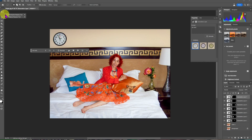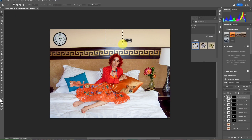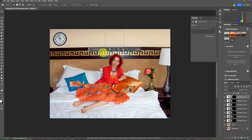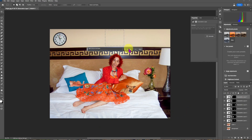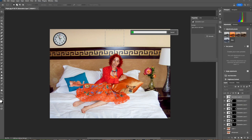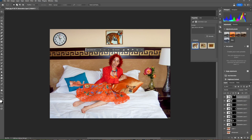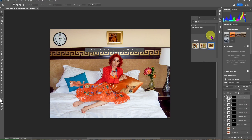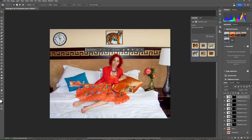Using the Rectangular Marquee Tool, select an area on the wall. Click on Generative Fill and type 'tiger picture old frame'. Click on Generate Images, then generate more images and choose the most suitable one for the occasion.